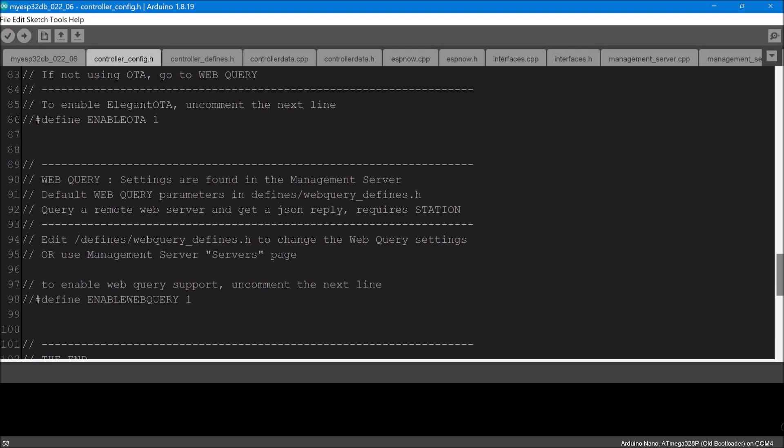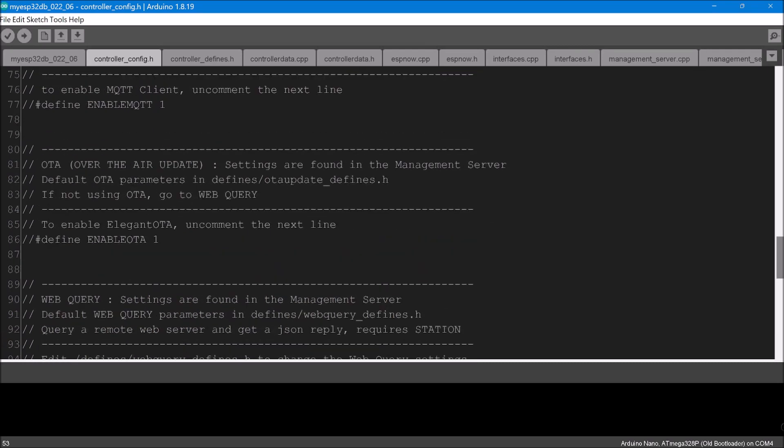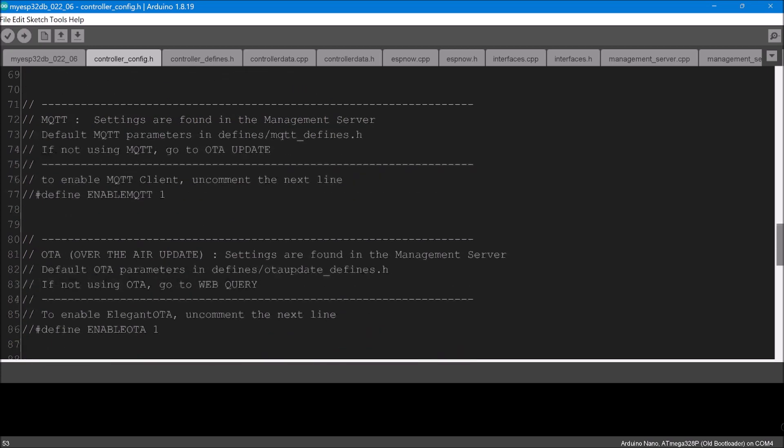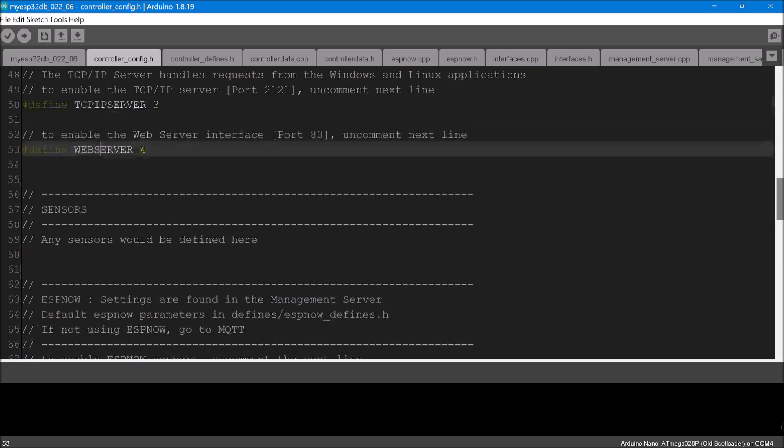You've also got web query, you've got OTA, updating the firmware without having it to be connected by USB cable, MQTT, ESPNOW, and this controller board's not running any sensors.